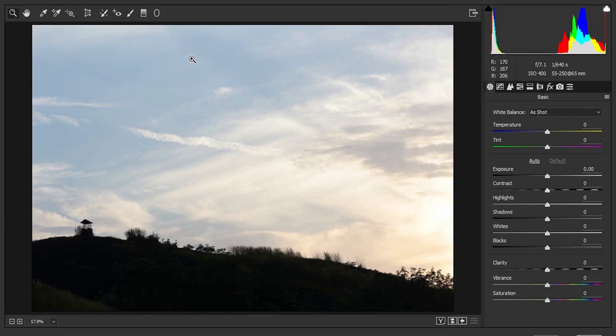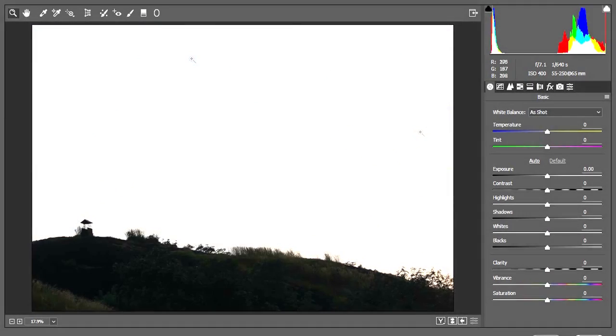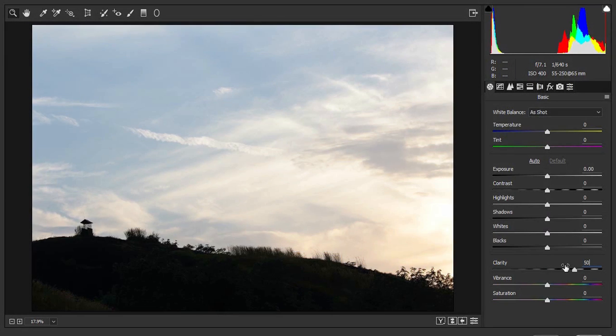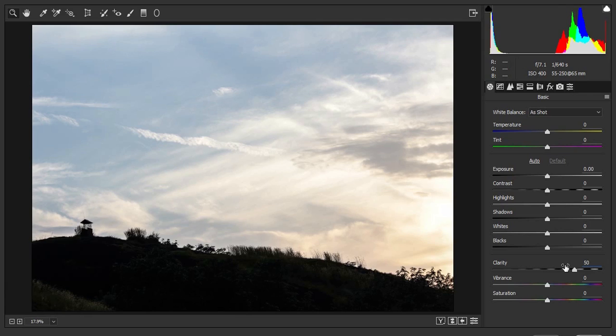Now I am going to change only the necessary values right here. I am not going to change any other values. Now first thing for the landscape is the clarity. So I am going to enter 50 here. You can go all the way to 100 but for this image 50 will work. And the second most important thing for landscape is the highlights. Decrease the highlights all the way to the left.